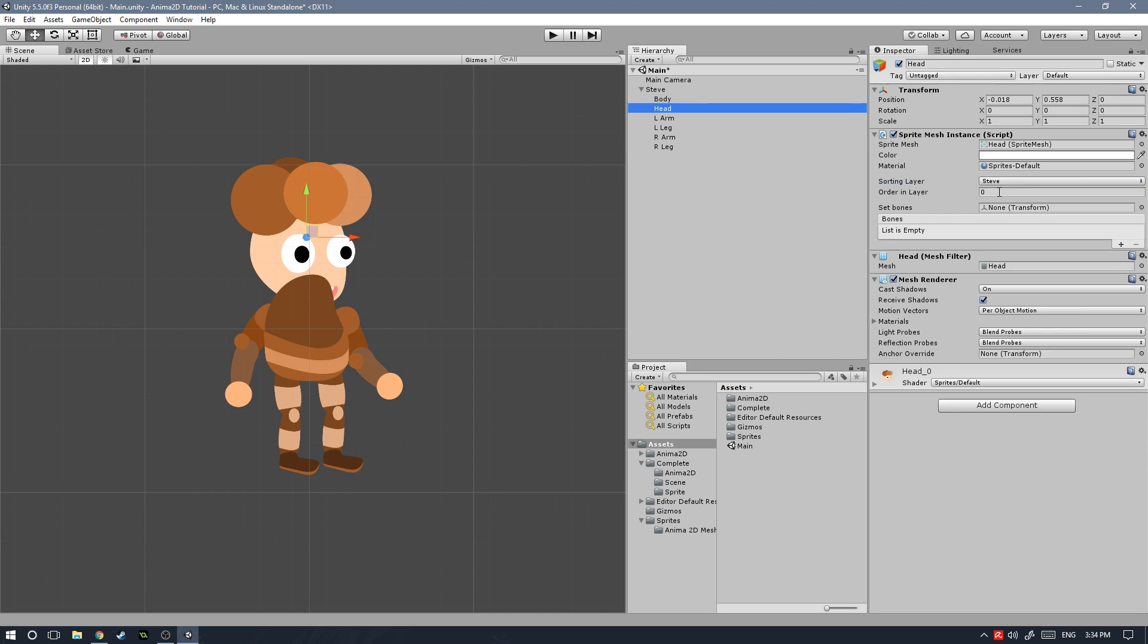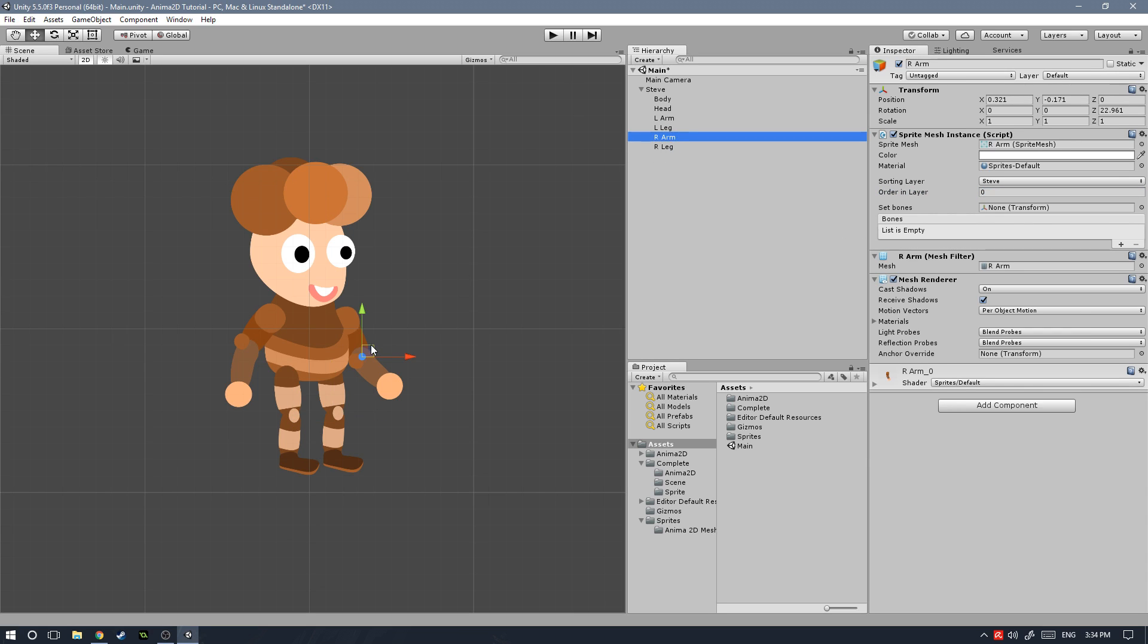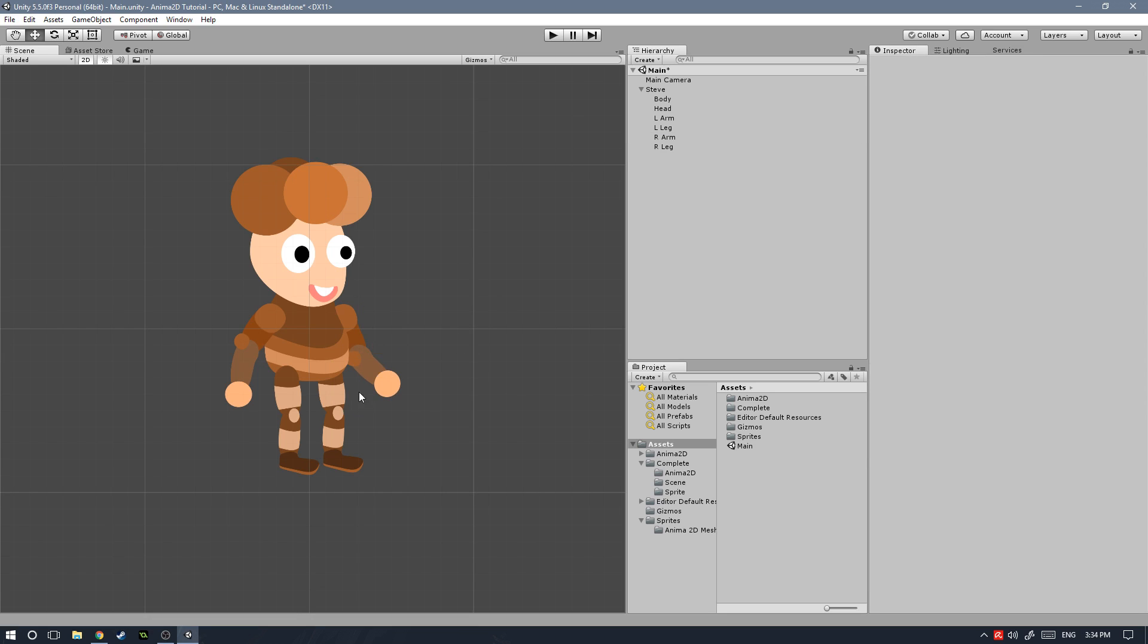Actually, first, we need to select all of the game objects and change them to the Steve layer. And then let's go ahead and move the head to two, the left arm to four, the left leg to three, and right arm and right leg can stay where they are. Perfect. As you can see, we already have something that actually makes some sense.